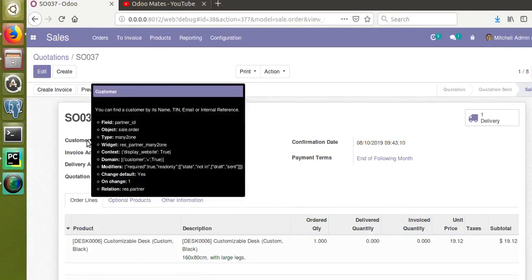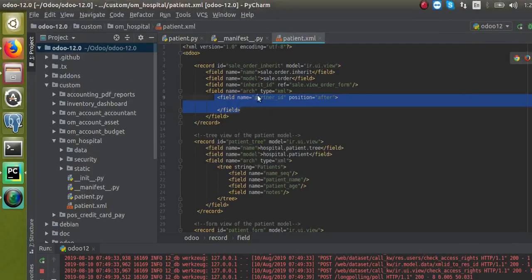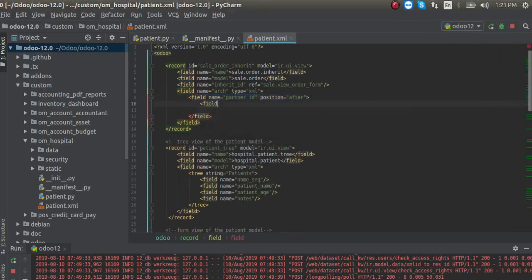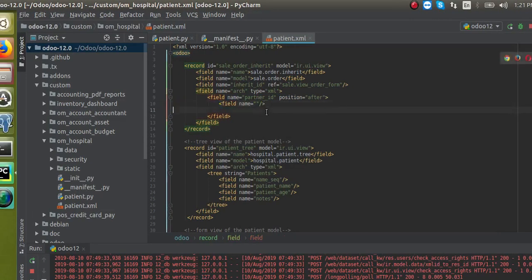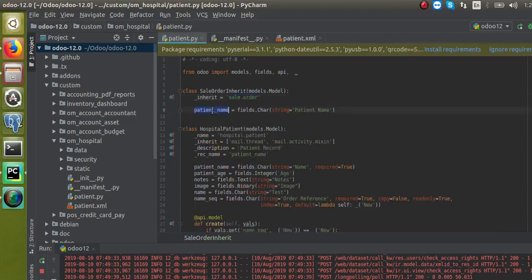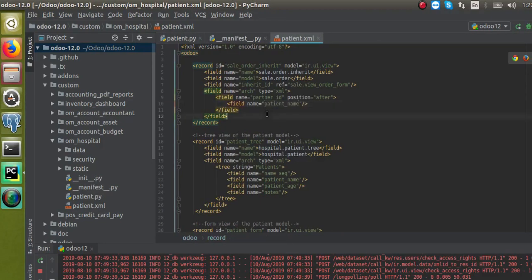In debug mode, if you hover over the customer field you can get its technical field name, which is 'partner_id'. So I am going to place the new field right after the customer field. After specifying field name 'partner_id' with position 'after', I add the new field with field name equal to 'patient_name', copied from the Python file, and close it.